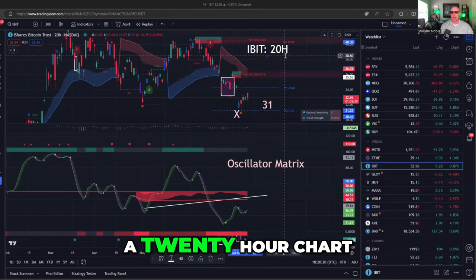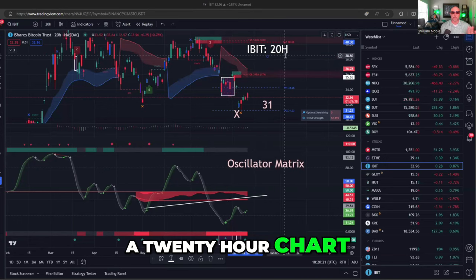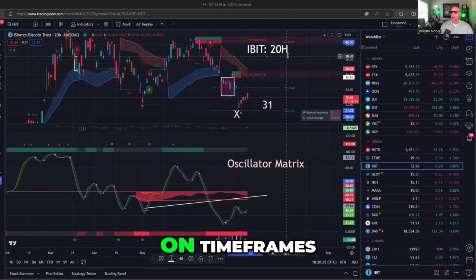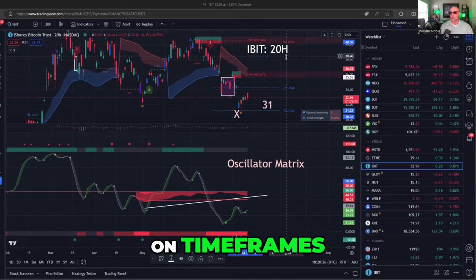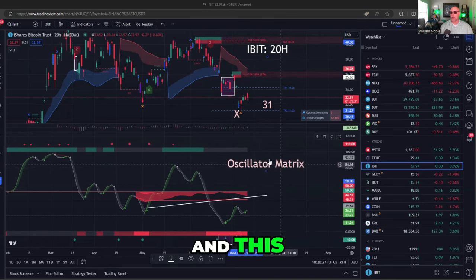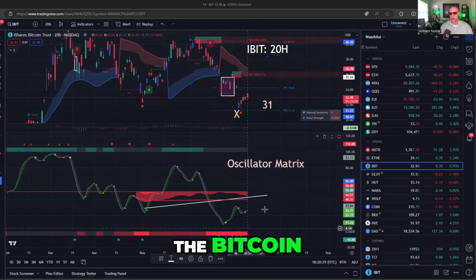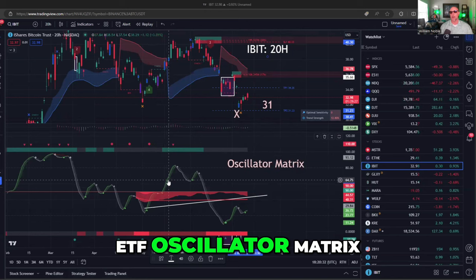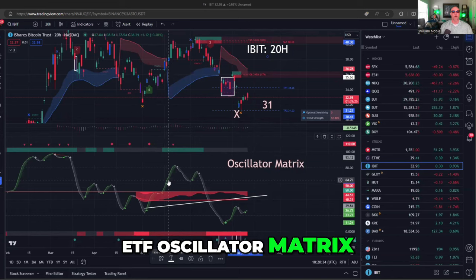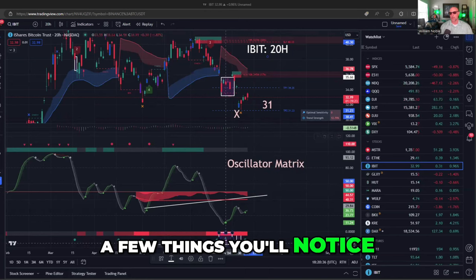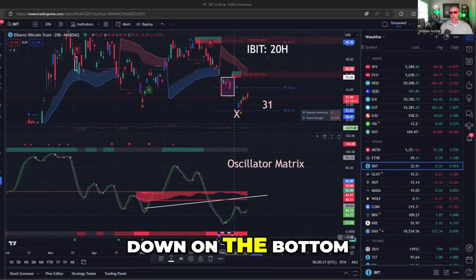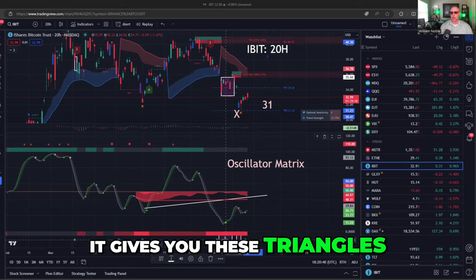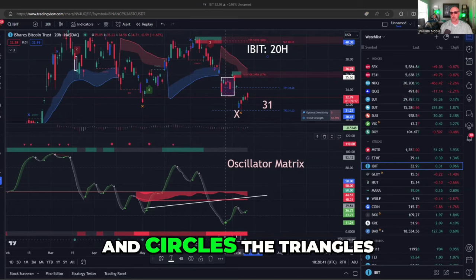This is a 20-hour chart — it's my little twist, my nuance on timeframes. And on the bottom is the Bitcoin ETF oscillator matrix. A few things you'll notice: down on the bottom, it gives you these triangles and circles.